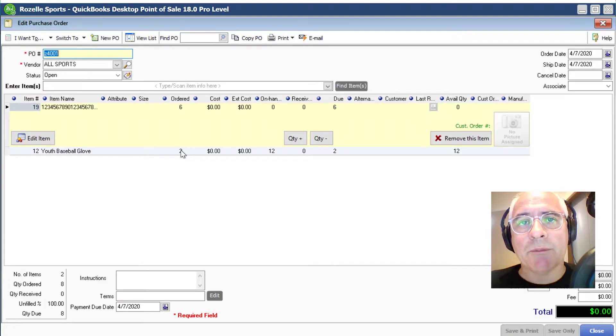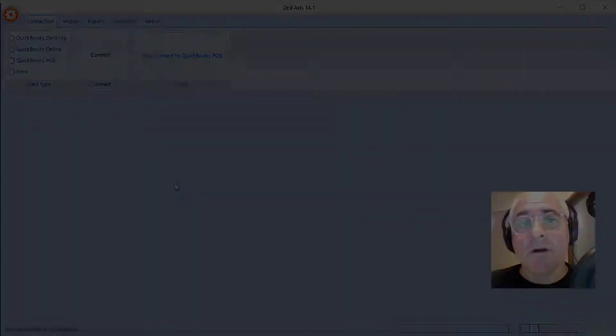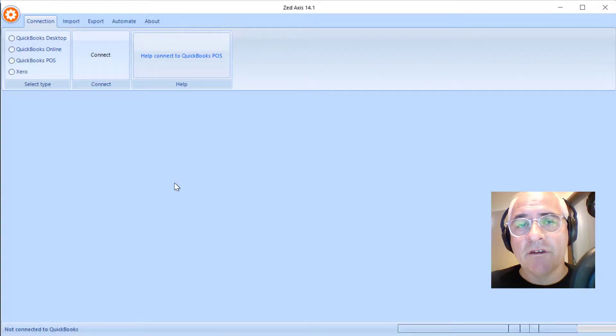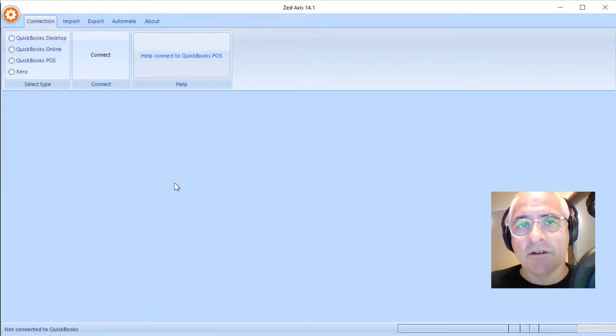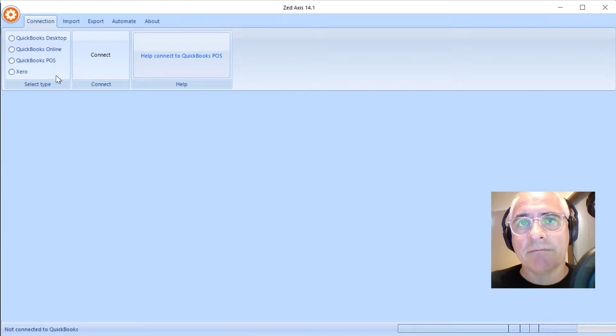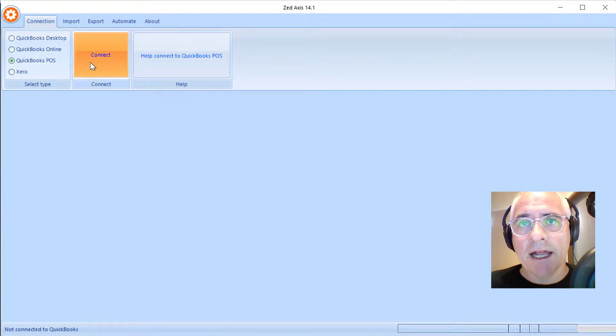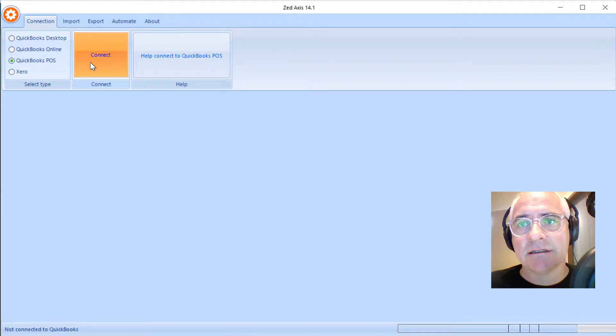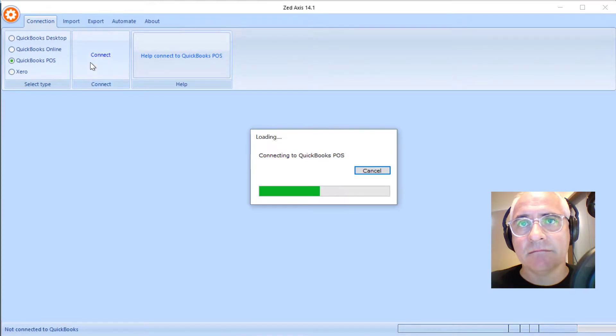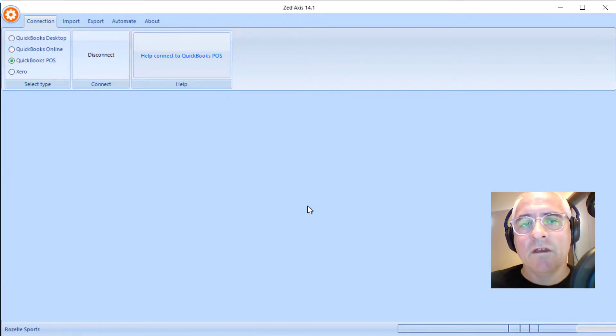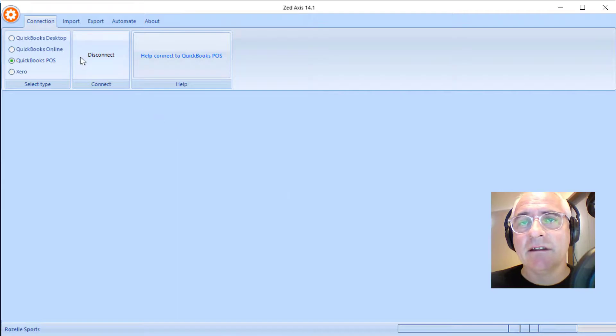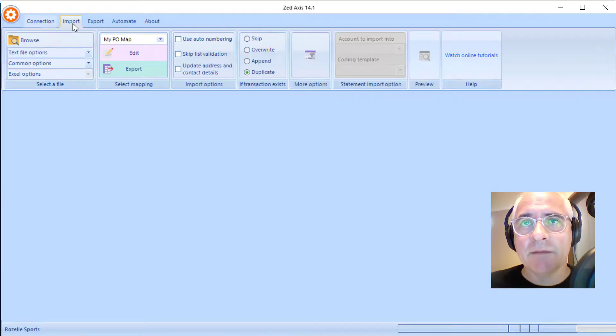I've opened Z-axis on the desktop and now I'm going to connect to my QuickBooks point-of-sale file. Select QuickBooks point-of-sale and click connect. When we've successfully connected, click on the import tab.